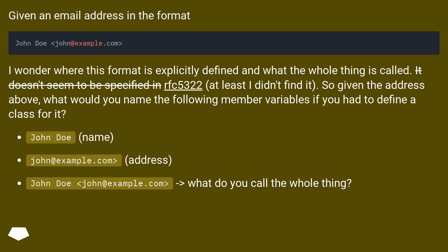It doesn't seem to be specified in RFC 5322, at least I didn't find it. So given the address above, what would you name the following member variables if you had to define a class for it?